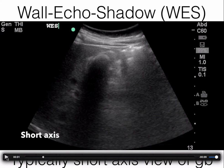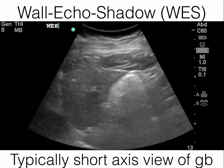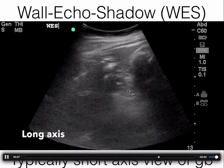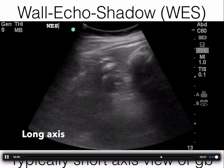Sometimes there is a large gallstone in a contracted gallbladder — you will see a wall echo shadow or WES sign. This is a gallbladder in short axis with a large stone; you don't see anything distal to the stone because of shadowing. You have the wall, the echogenic rim of the stone, and the shadow. If you rotate the probe 90 degrees, you'll usually get a long axis view making it much more apparent this is a large stone in the gallbladder.